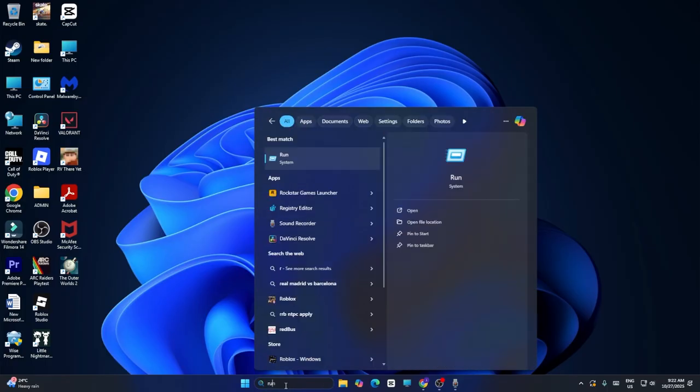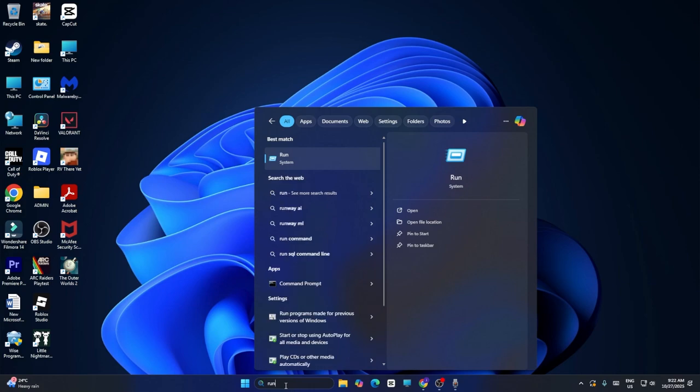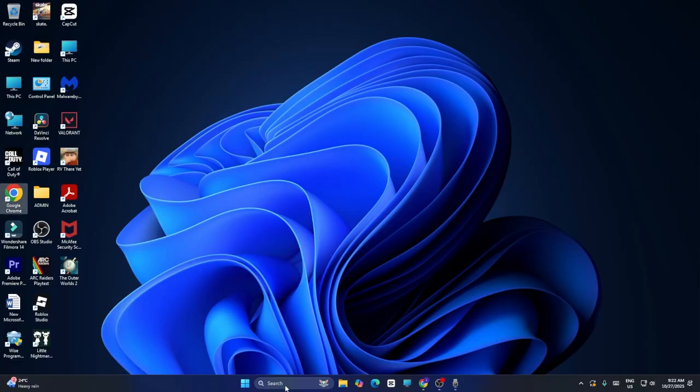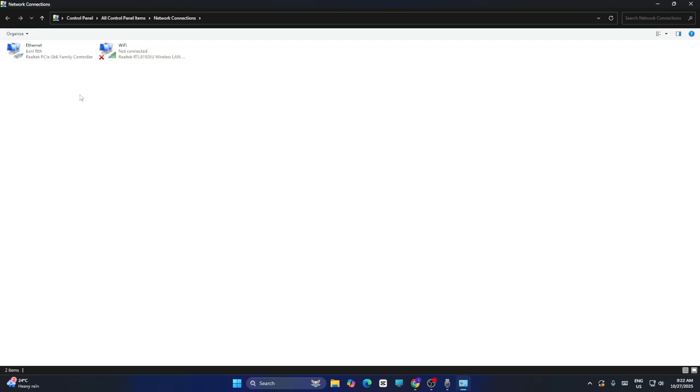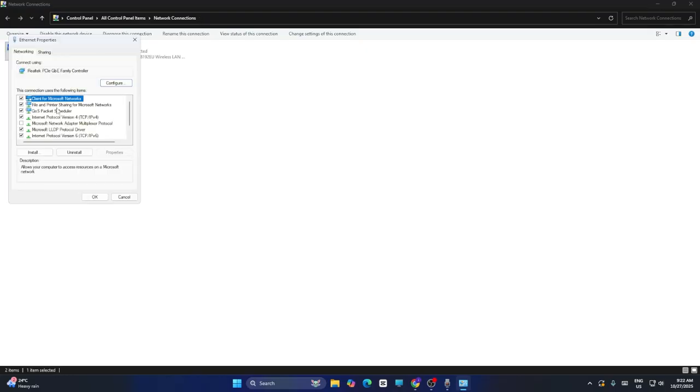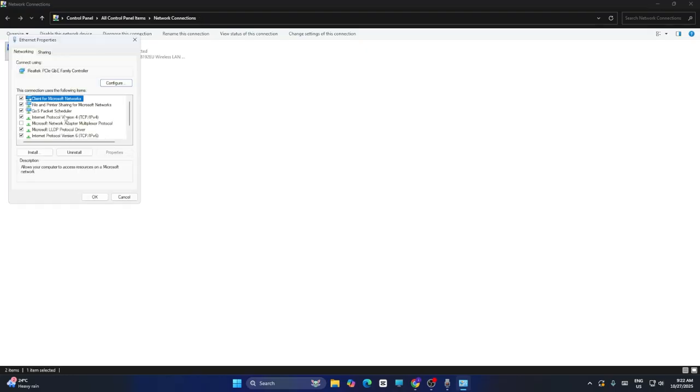Type 'ncpa.cpl' and press Enter. This will take you to Network Connections. Select your network adapter - I'm using Ethernet, not WiFi - right-click and select Properties. Go to Internet Protocol Version 4 (IPv4) and click Properties.